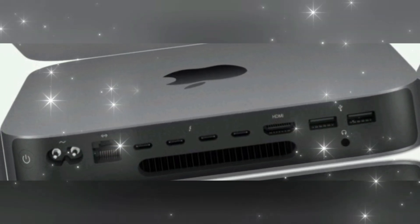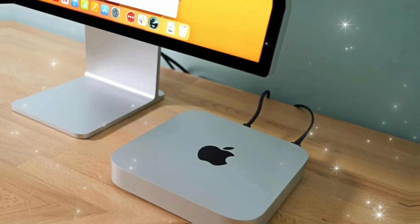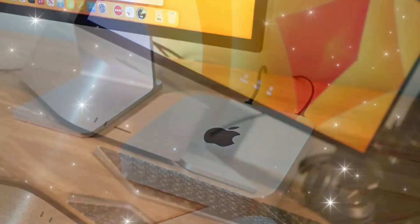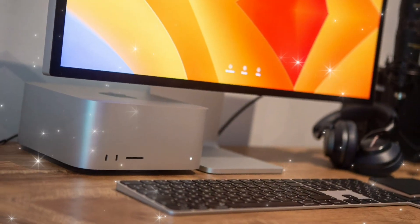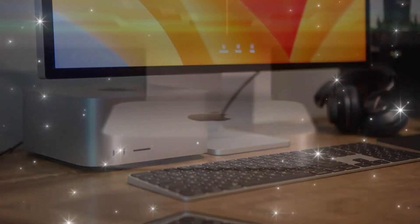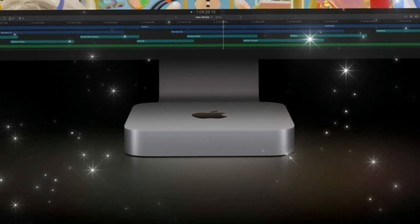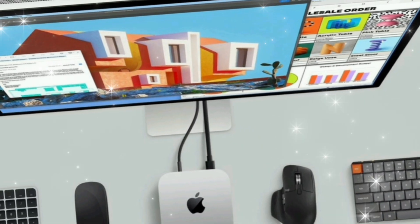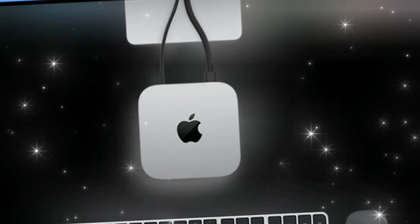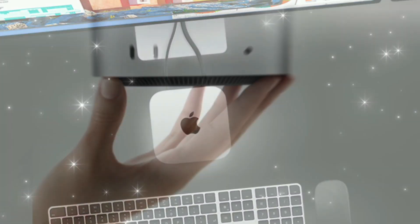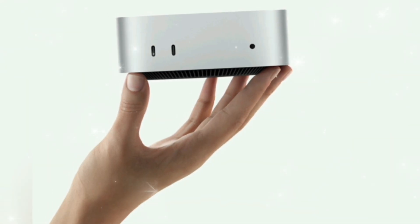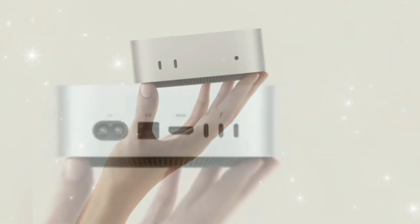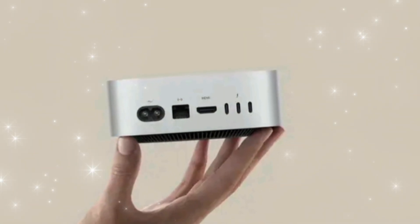This isn't just a spec bump. Apple is redefining compact computing with breakthrough hardware and intelligent software integrations, from performance upgrades to new AI integrations and stunning capabilities packed into a minimalist design. We're breaking down everything you need to know about the M5 Mac Mini from confirmed leaks to rumors, features, release info, and pricing predictions.